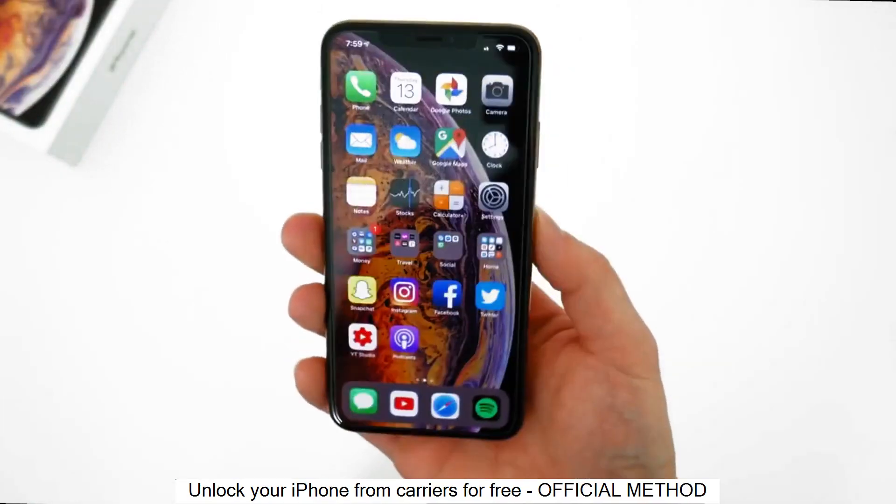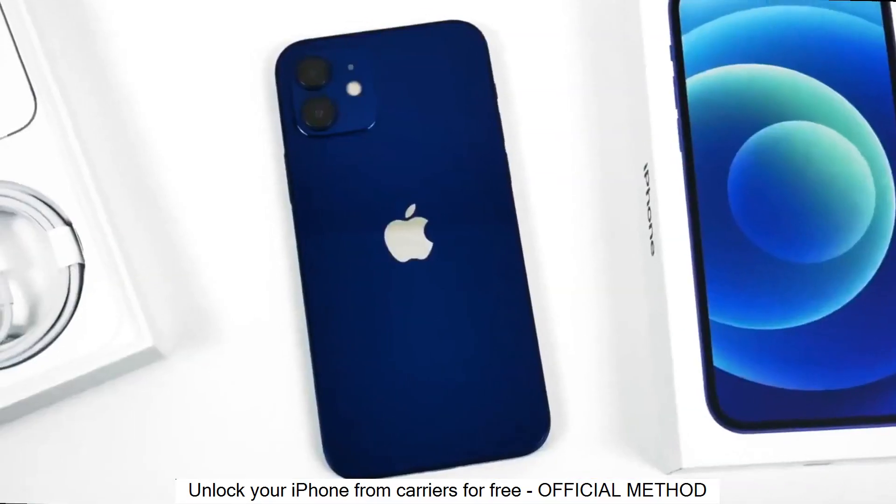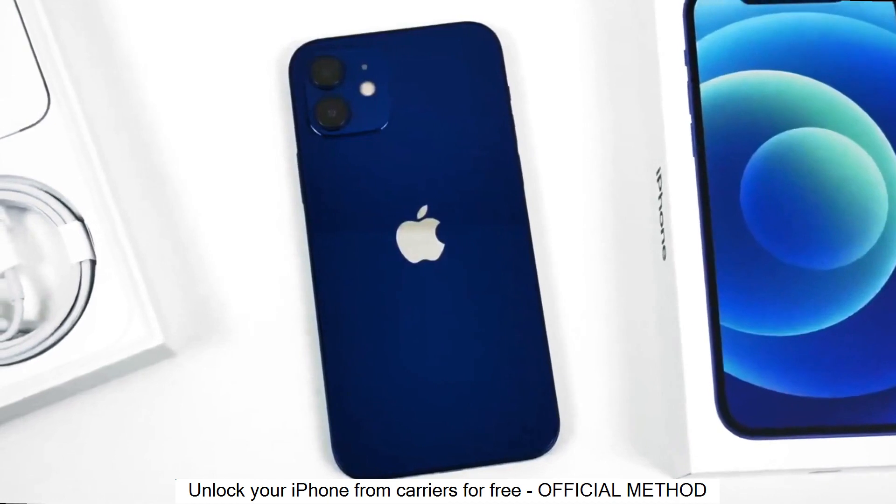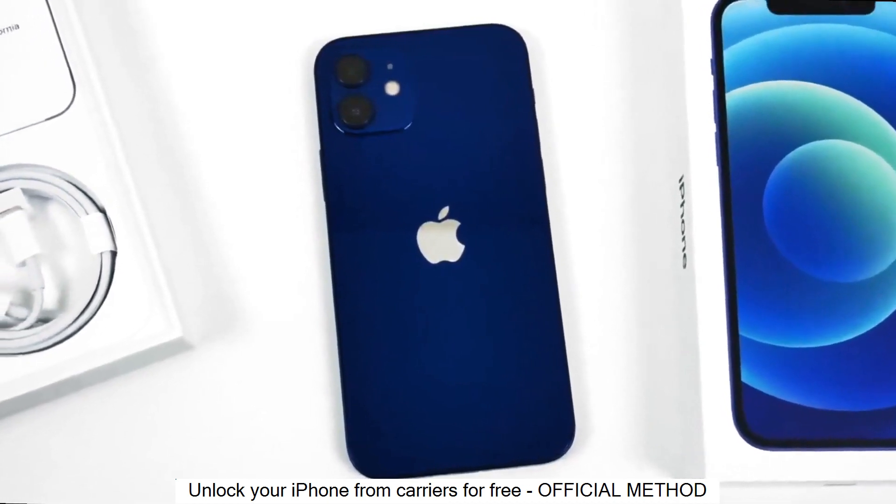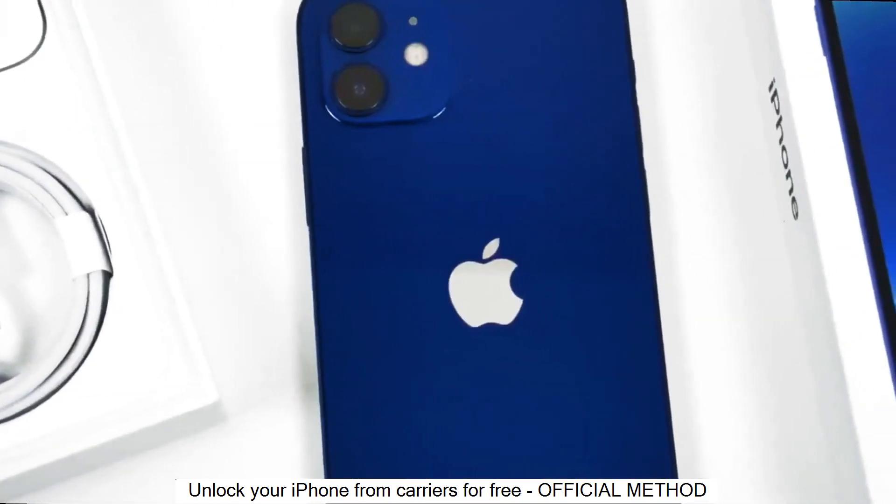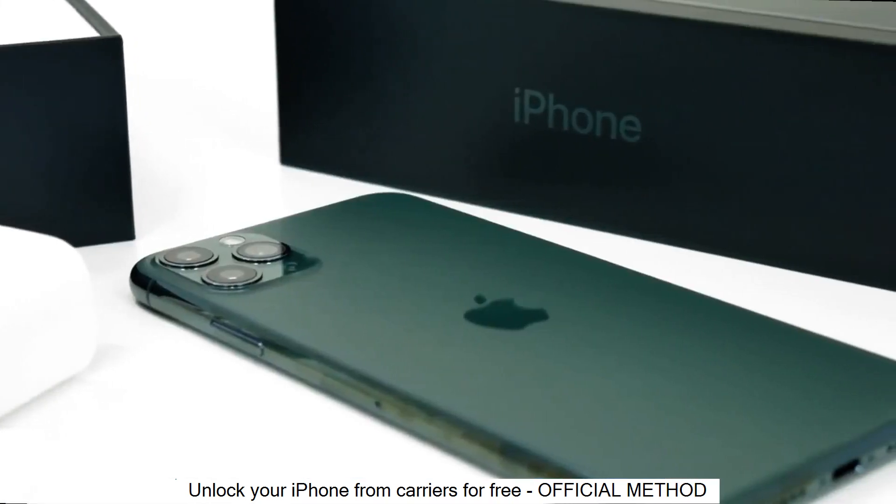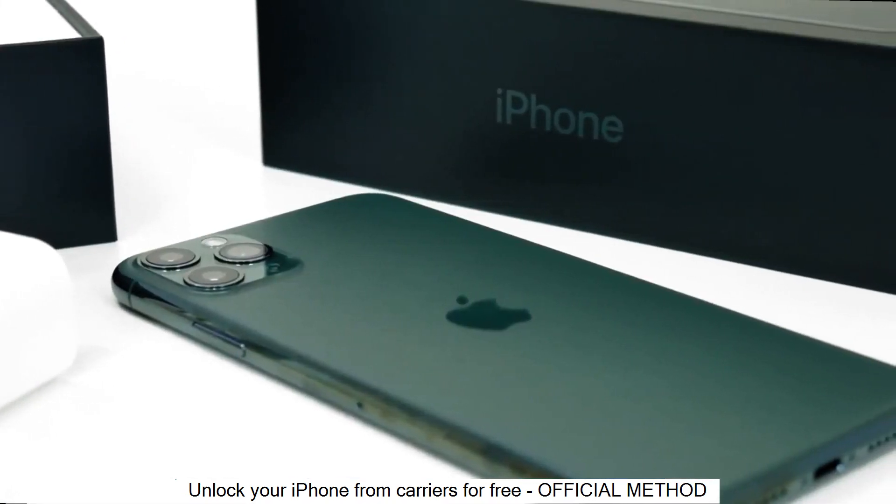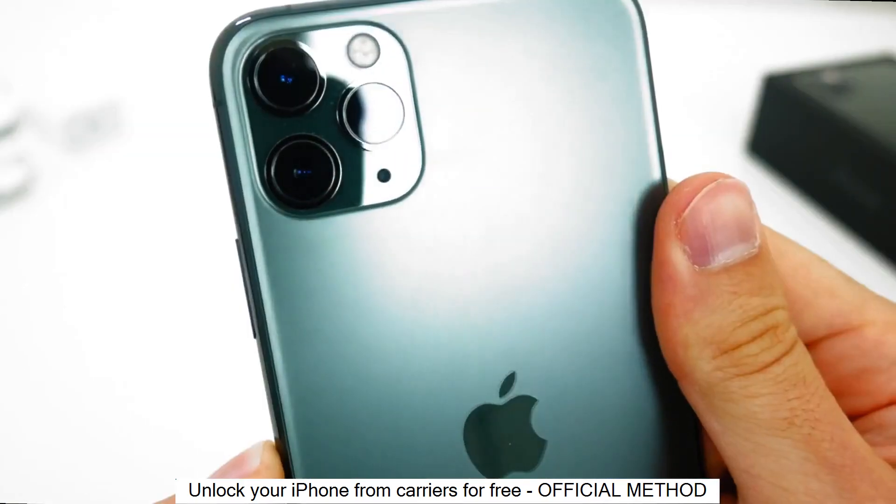This is a factory unlock and we will do it together step by step. It is very simple. I have unlocked more than 100 phones using this method and today I will show you how to factory unlock your iPhone. And with that said, let's begin.